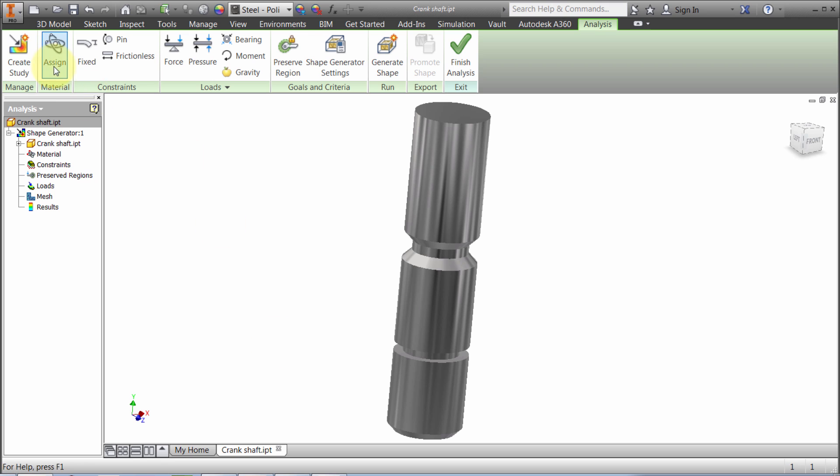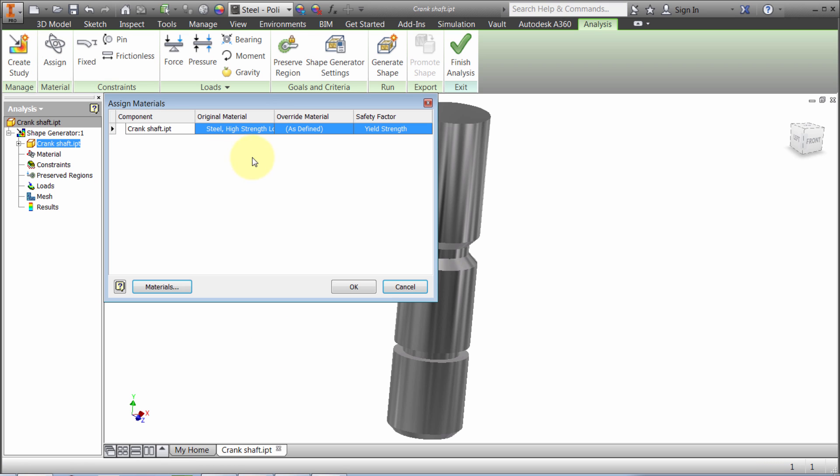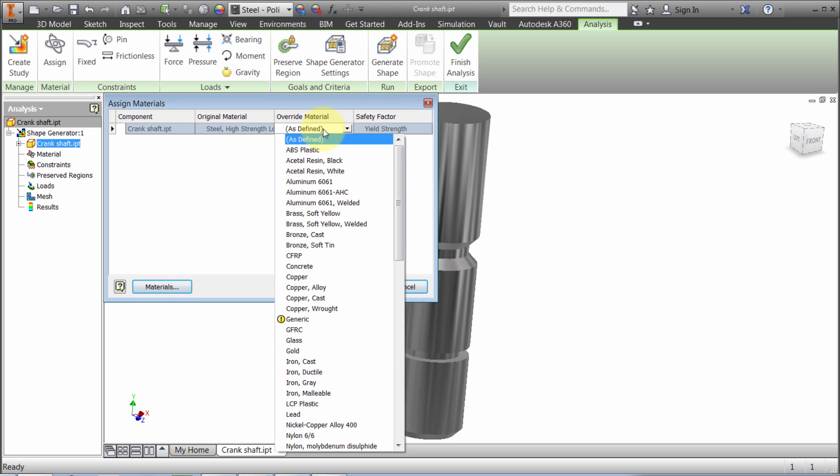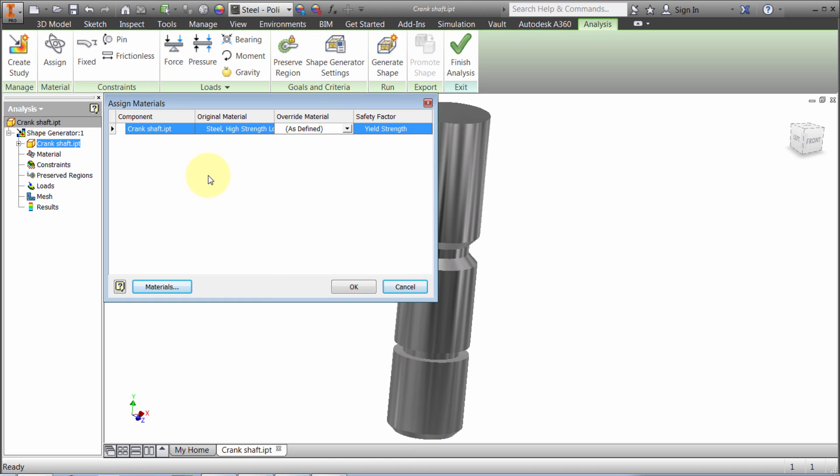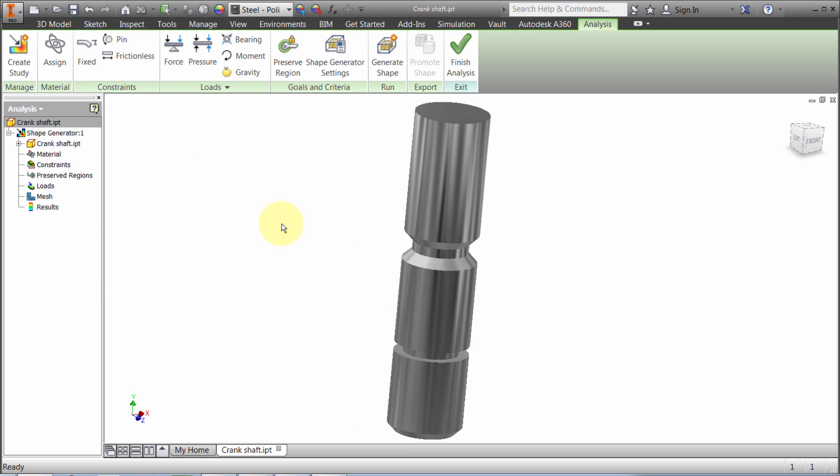First, I'll make sure the material is assigned correctly. Steel high strength was assigned to the part, so I'm okay with that. I could override it and change it from whatever the part component happened to be, but I'm fine with it.